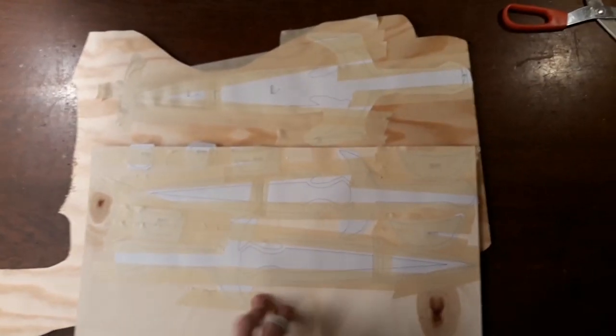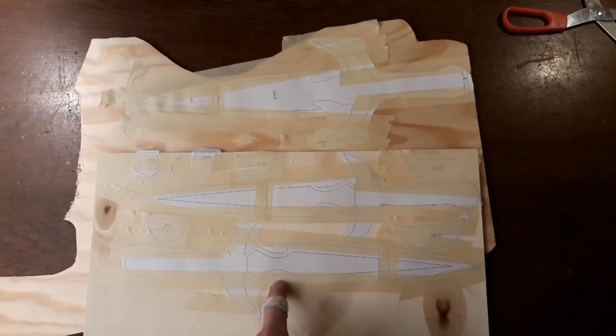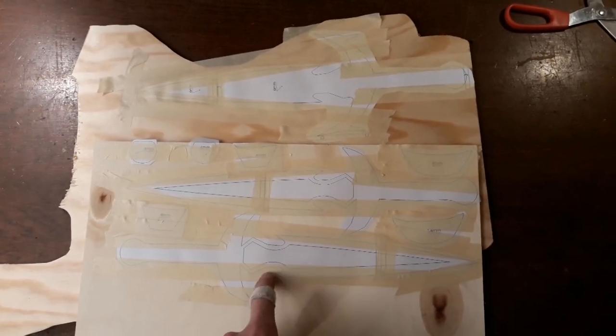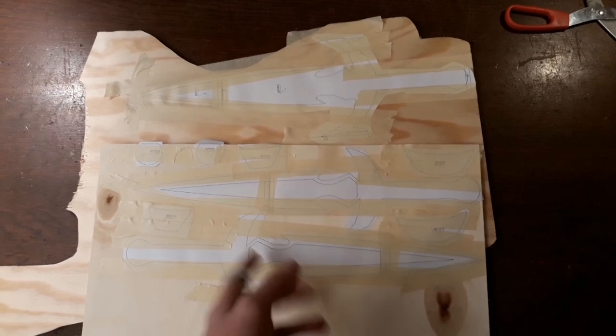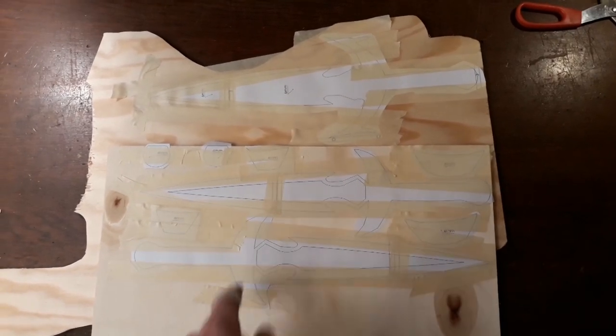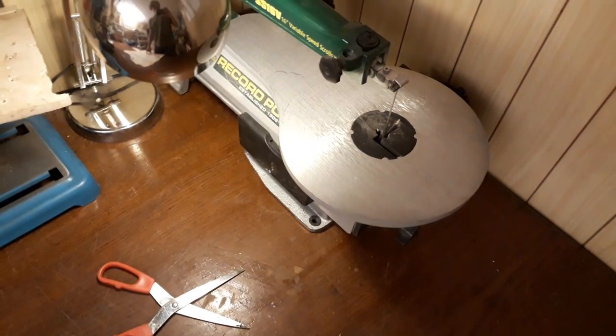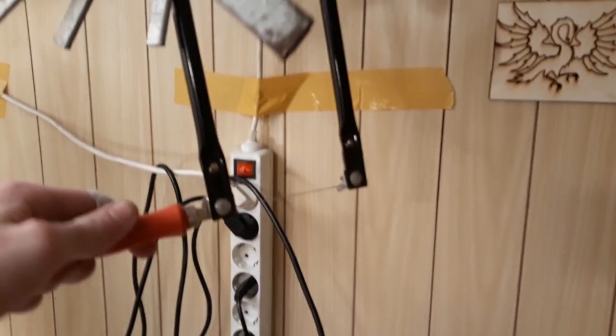Alright, so I've got every single piece taped down and now we can start sawing everything out. I'm going to use the electric coping saw but you can of course use a hand saw like that.